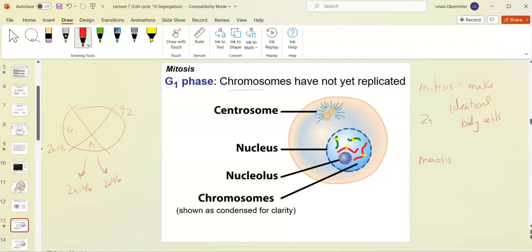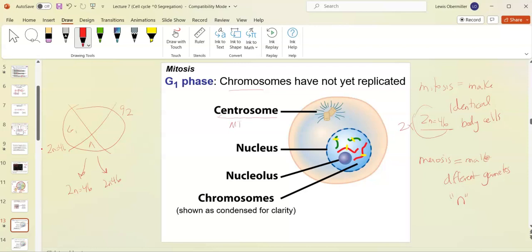In meiosis we start with 2n equals 46. The goal is to have cells come out with n, not 2n, because when two n cells come together we get the normal 2n somatic body cells. There are things called centrosomes — now called microtubule organizing centers — where microtubules are built and eventually attach to the kinetochores of the chromosomes.